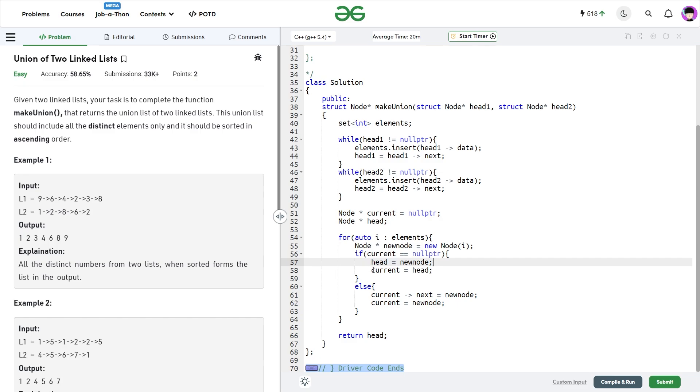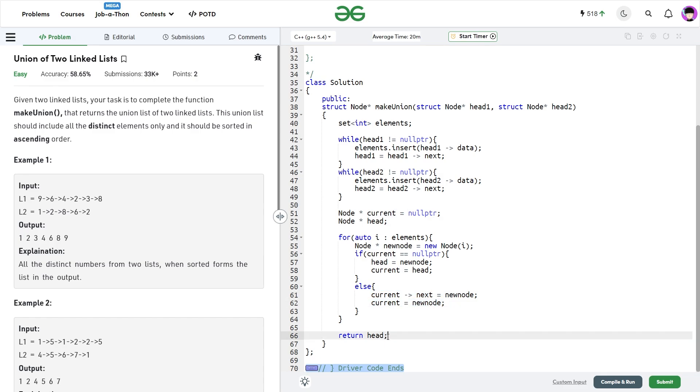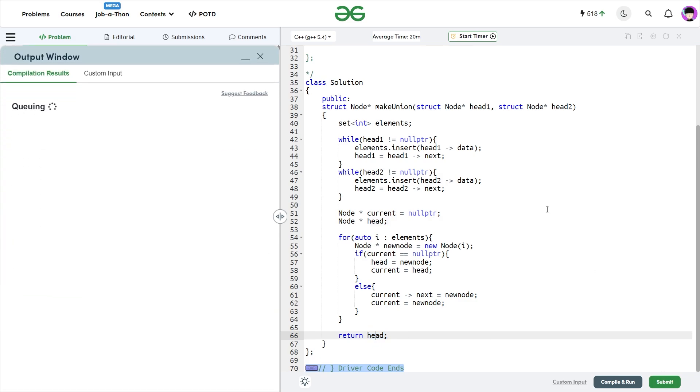Otherwise, if I already have a head and I already have some value in my current node, then I'll just set my current.next as new node and update my current as new node. At the end I can return the value of head. This was all about today's problem of the day. Let me just quickly submit and show you that this particular method works.